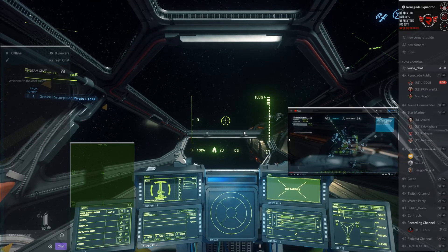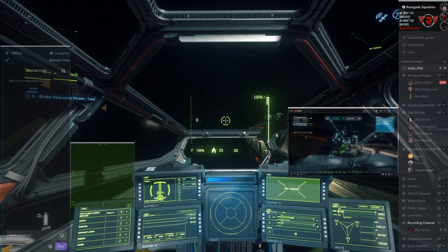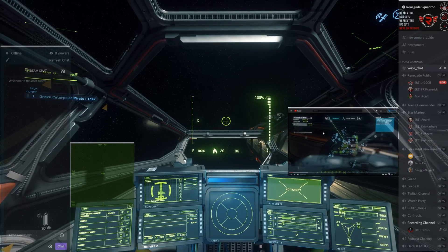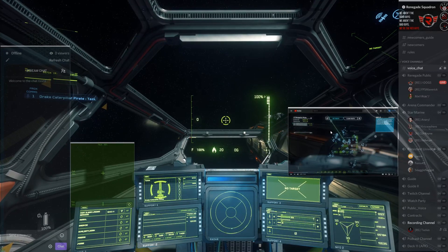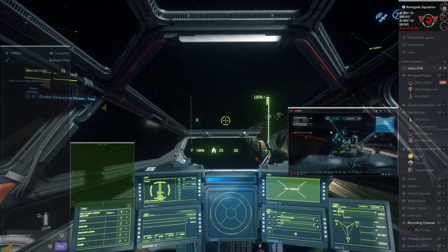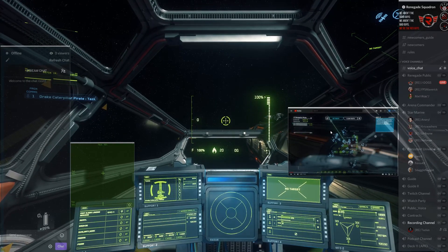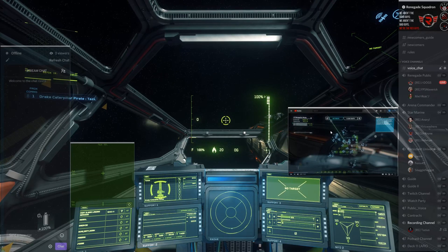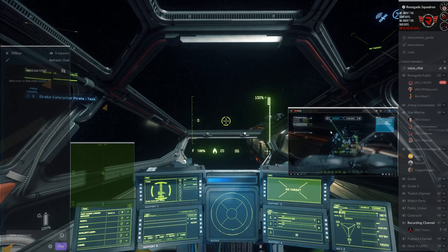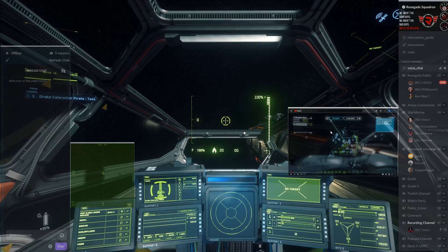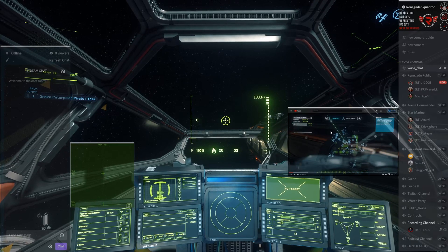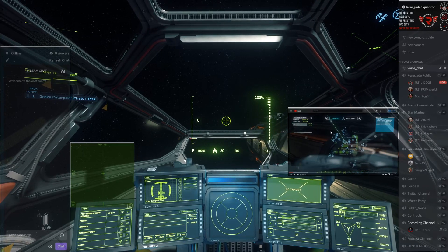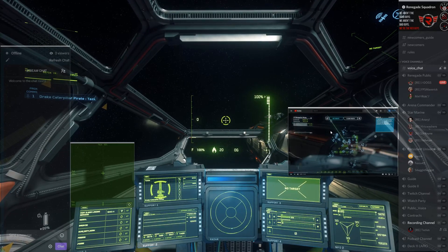So as you can see, what this allows us to do is to maybe if you're doing some hauling, you could watch some YouTube videos. Maybe you got your Caterpillar and you're trying to figure out, hey, what would be a good run? You could go to the Renegade Squadron YouTube channel, pull up our 30k safe trading route, and you could go start doing some trading runs.